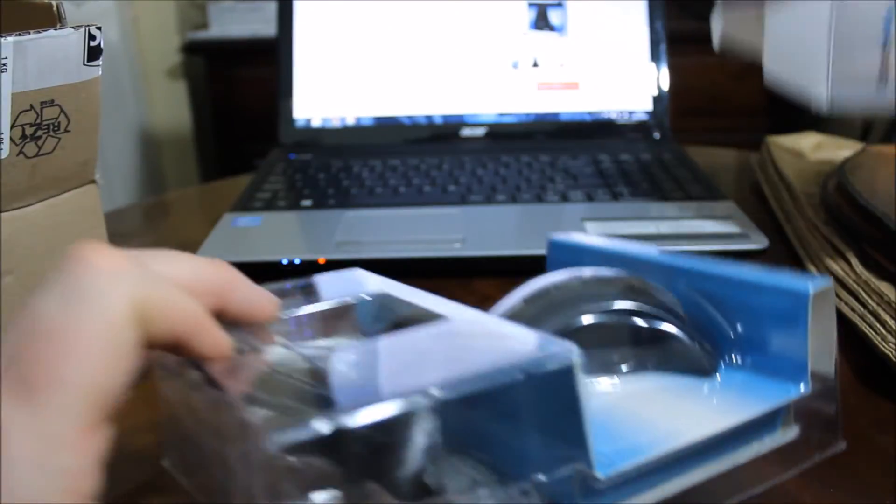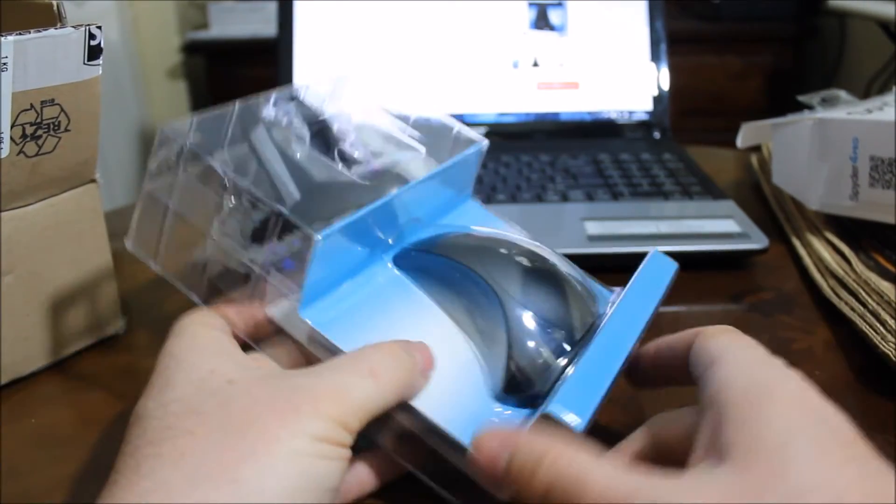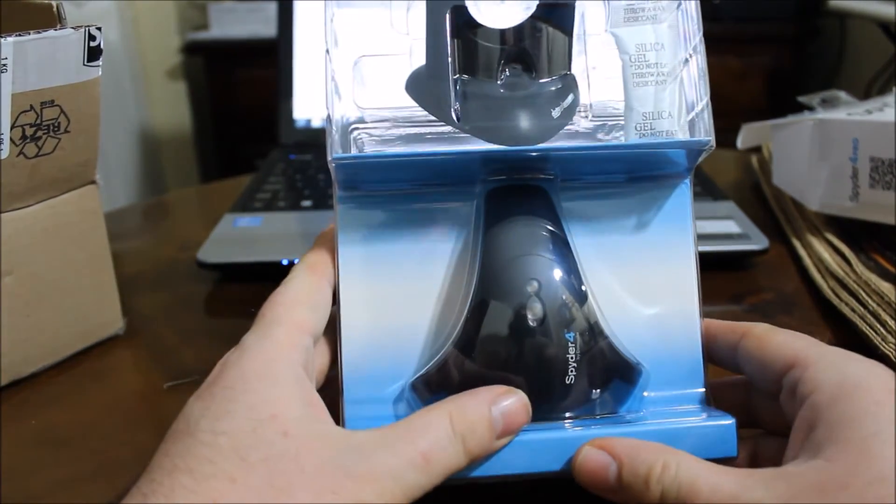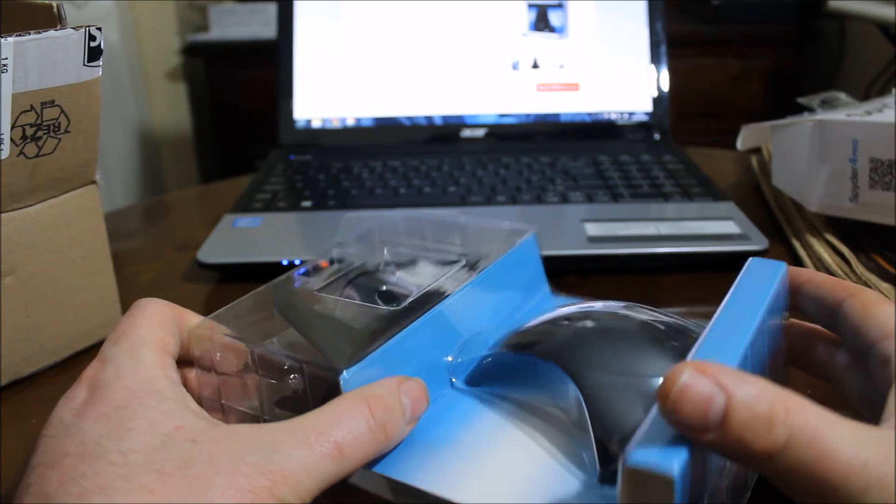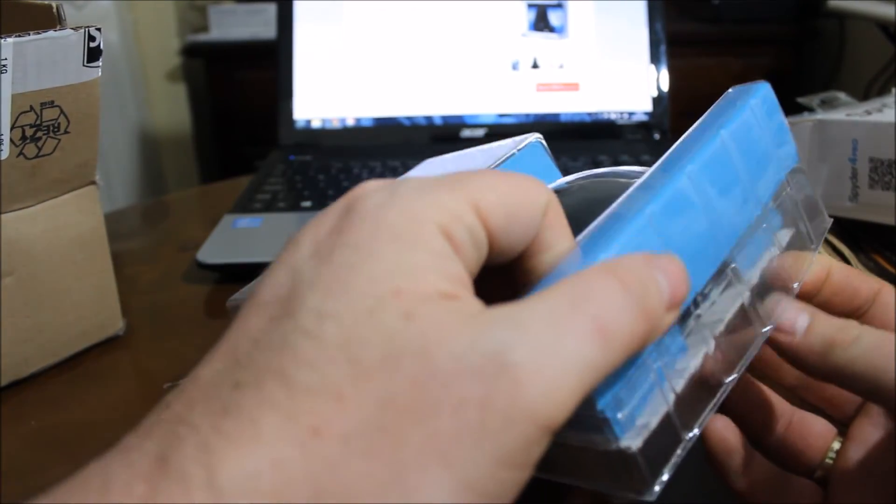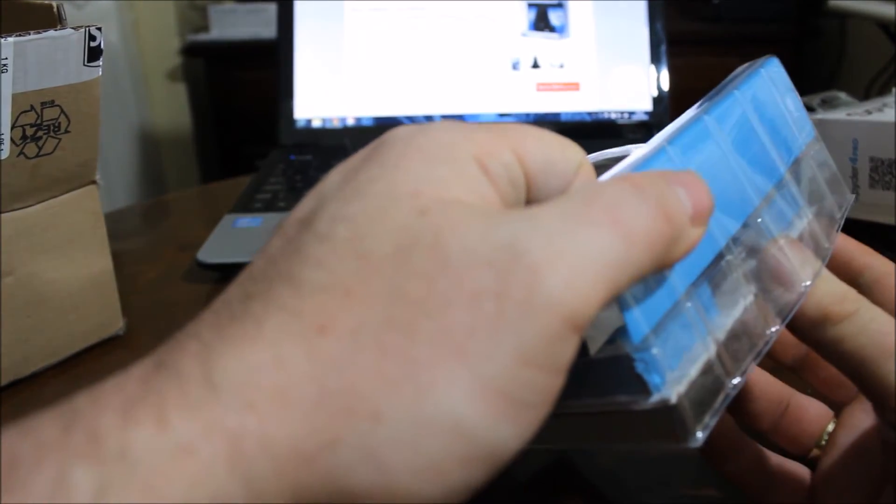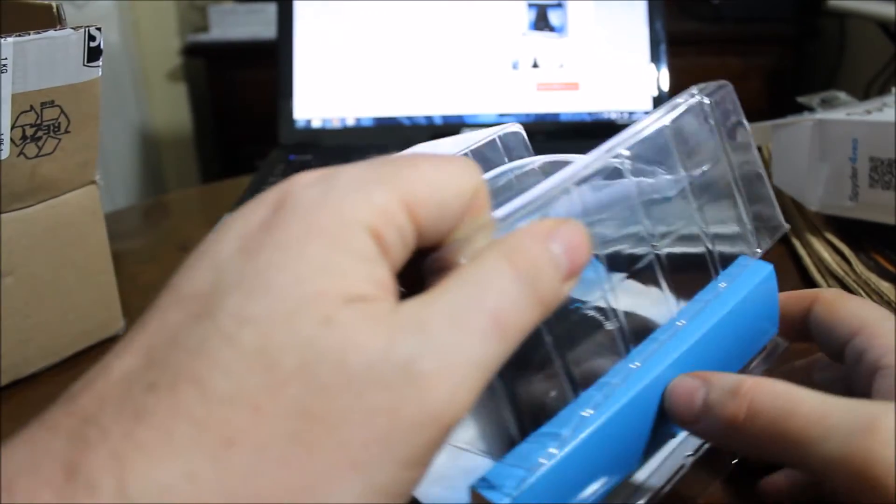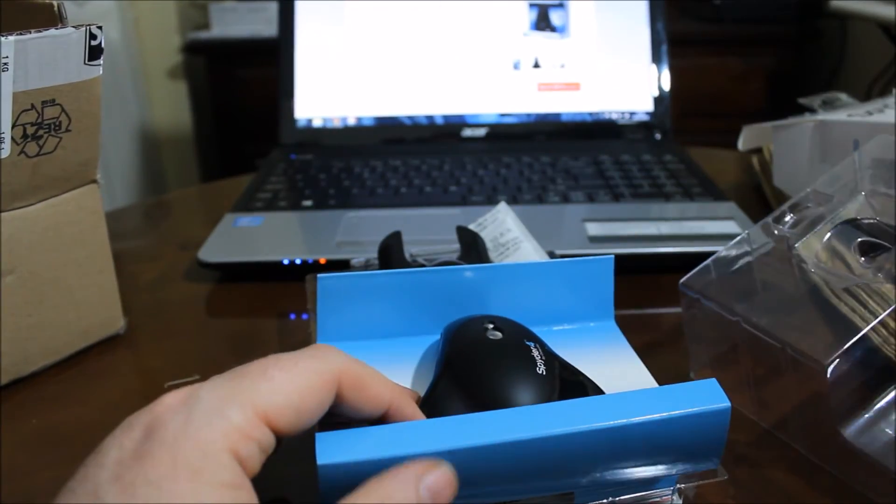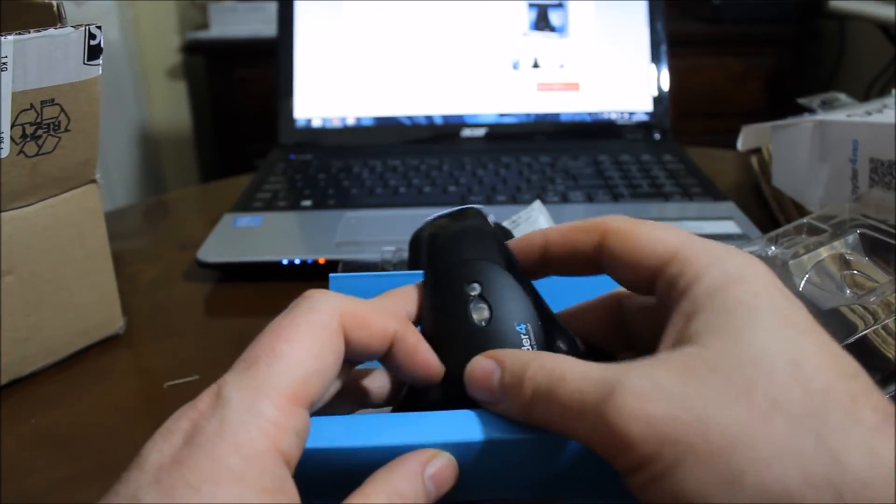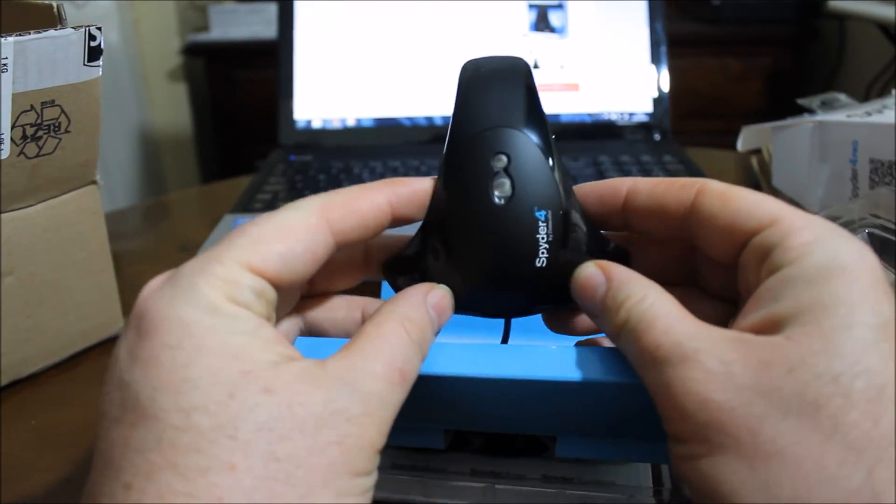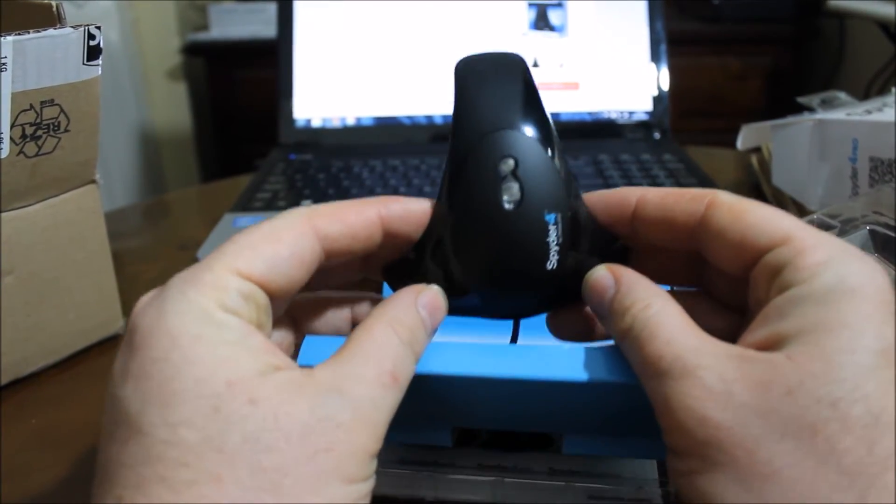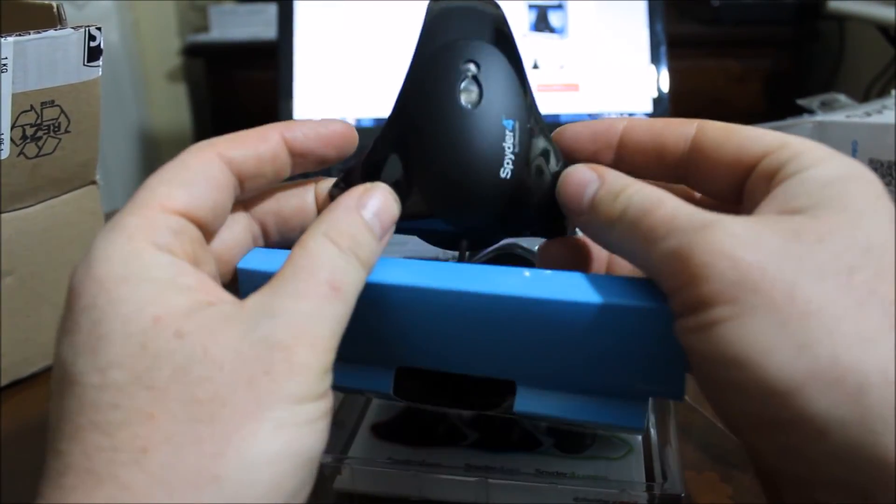so that it will be rendering the correct colors. So when you actually come to do your final output, whether that be saving stuff for the web or for print or PDFs, especially printing, you're going to get the right color output. There it is, that's the Spyder 4 Pro. So this thing